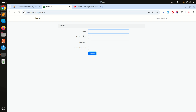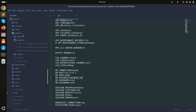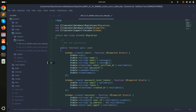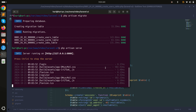First I will go to the users migration file and add one column called username with a unique constraint. Simply save it, then run php artisan migrate.